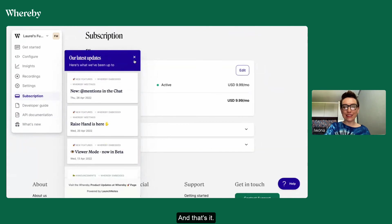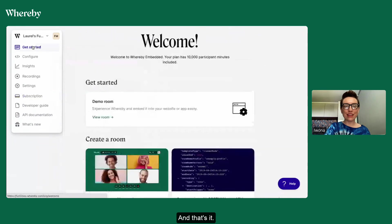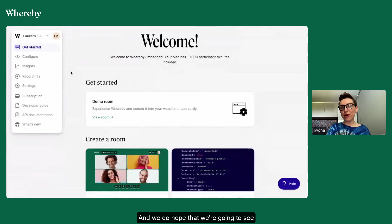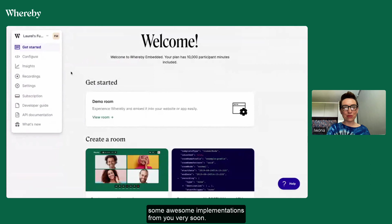And that's it. This is how you get started with Whereby Embedded and we do hope that we're going to see some awesome implementations from you very soon.